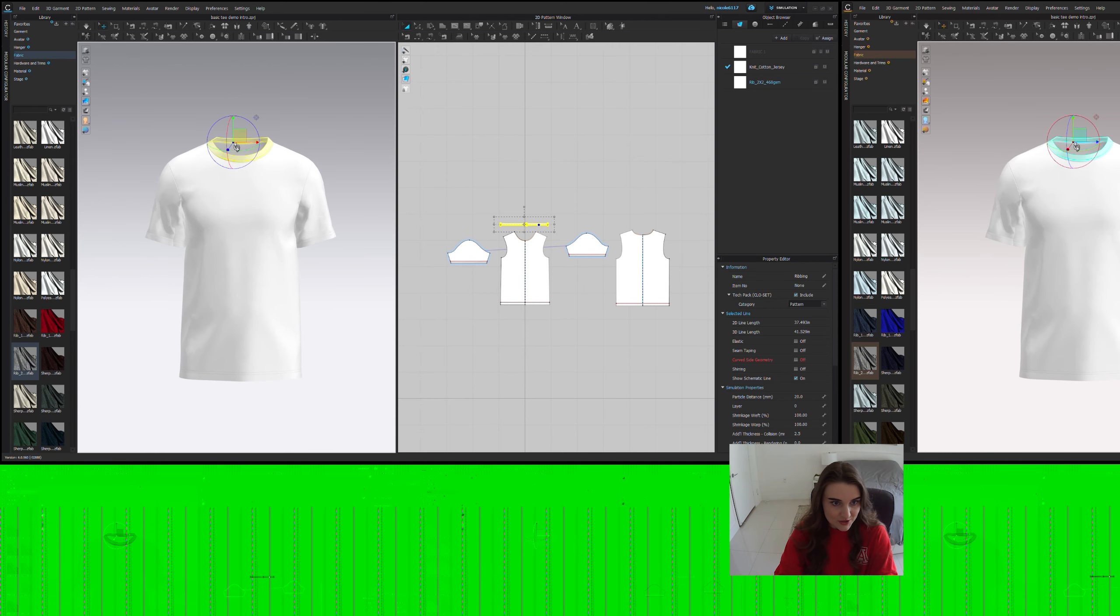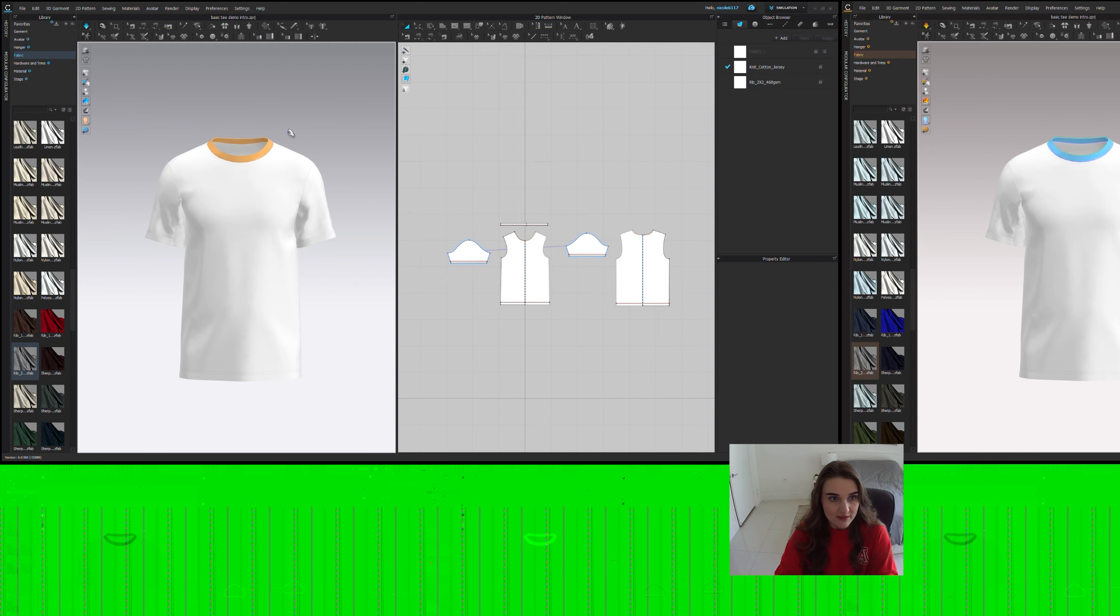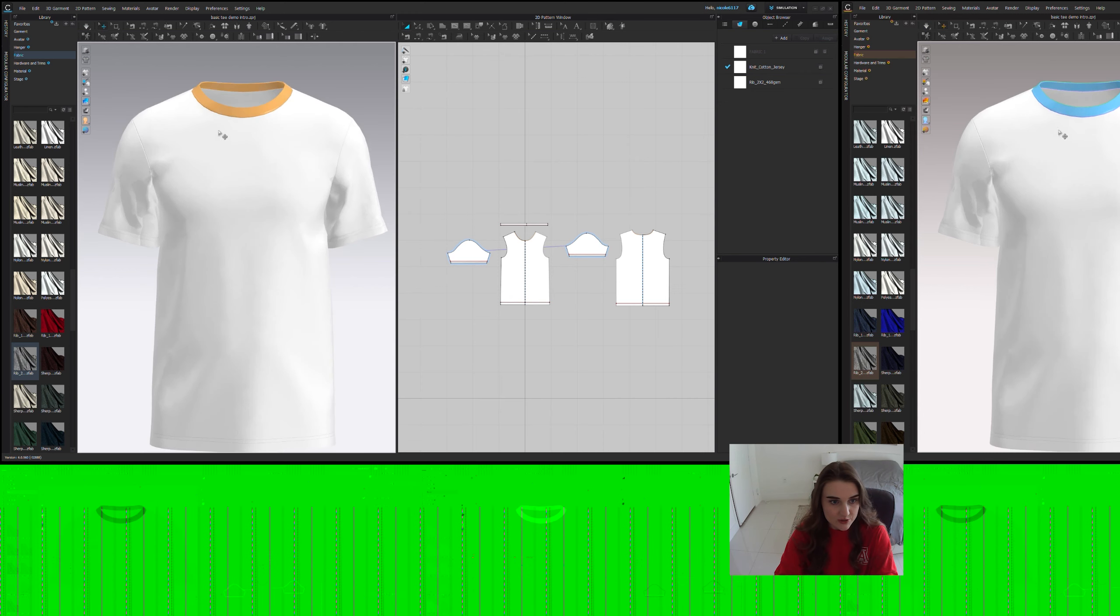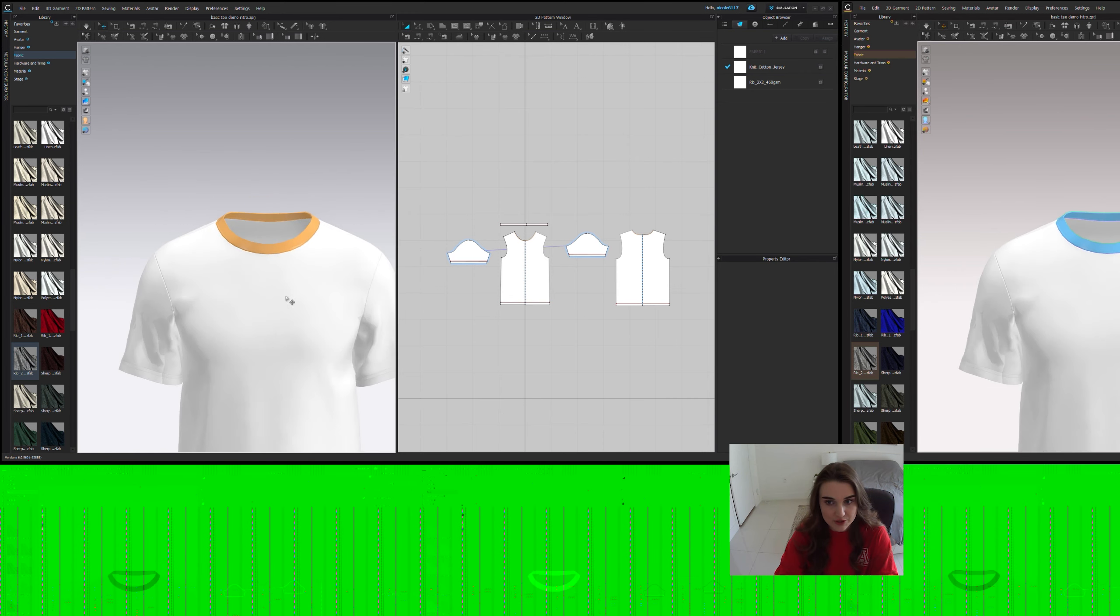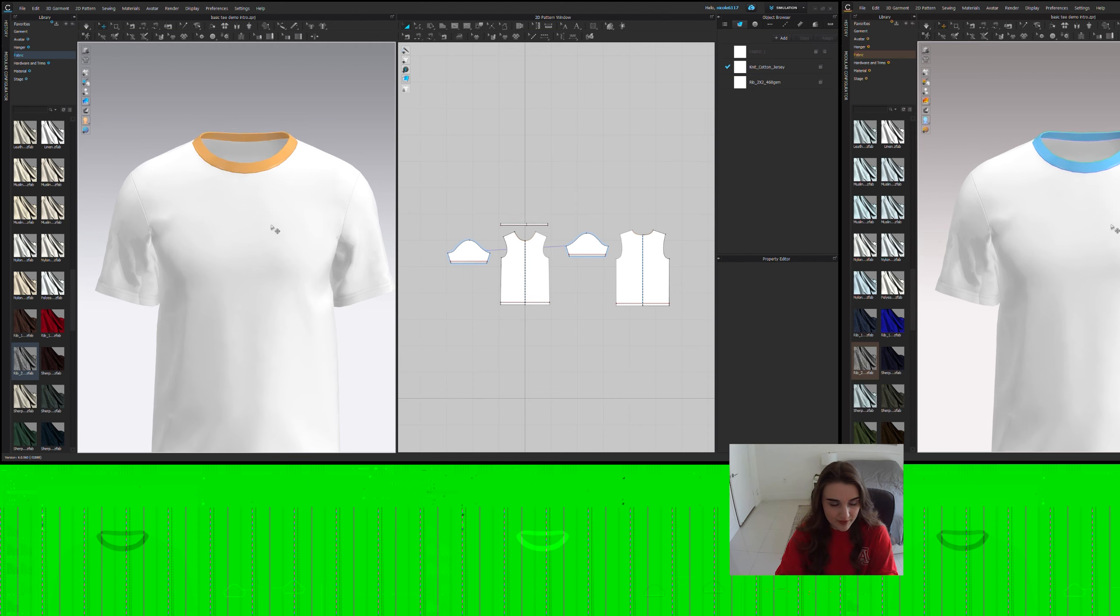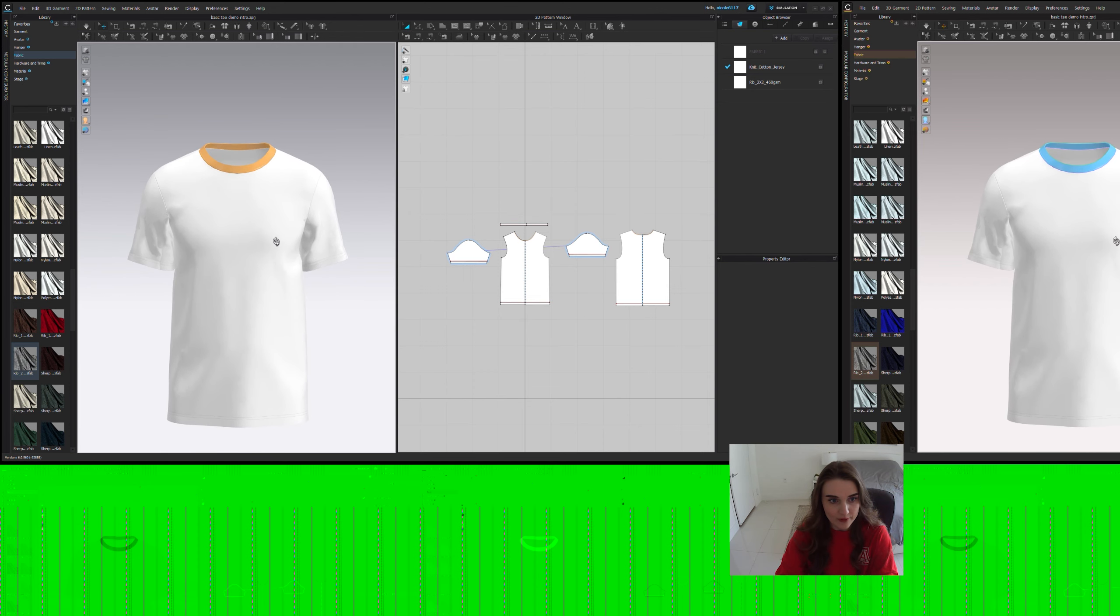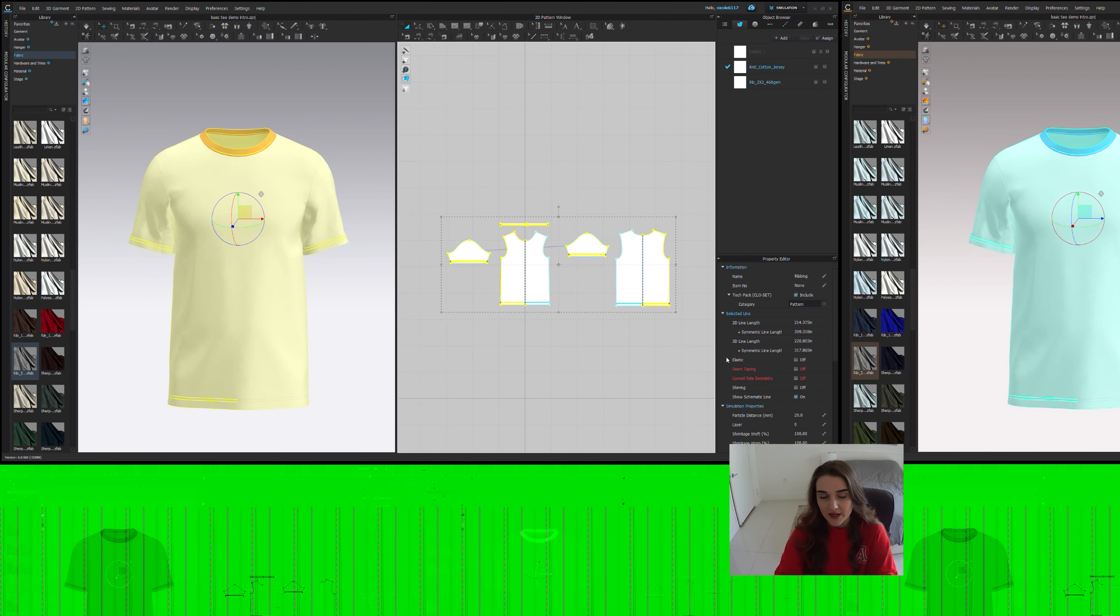Another thing I like to do generally with collars is strengthen them. As you can see, it just kind of helps give it a little bit more structure. It makes it look a little bit more like it would in the real world.